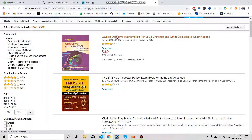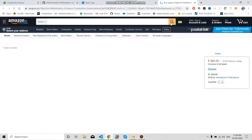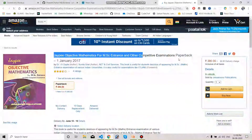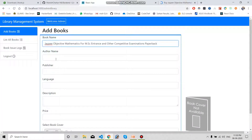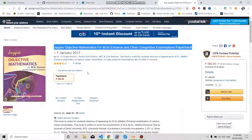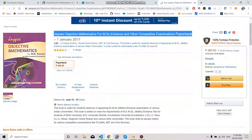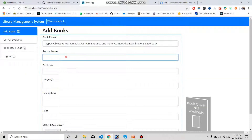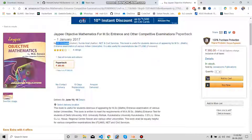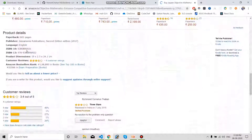We are going to open any book — let's open this one. Once open, it is taking time as the internet connection is very slow. What you have to do is take the book name from here — this is our book name — and the author name, so we can copy the author name from here.